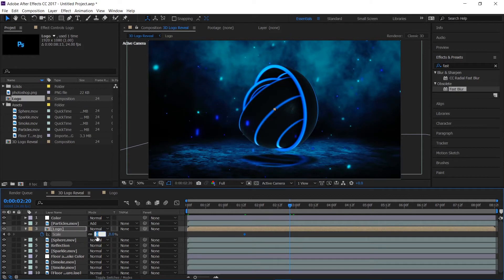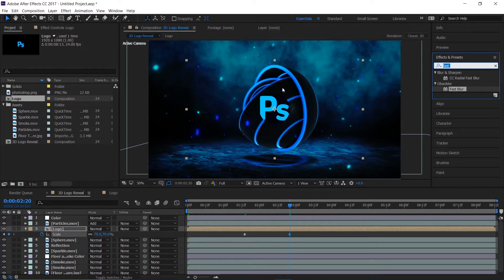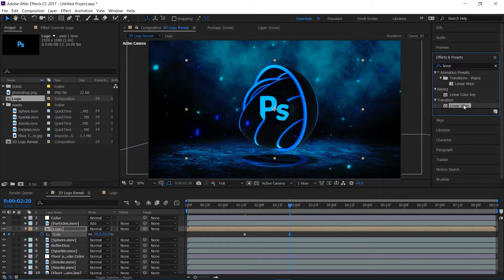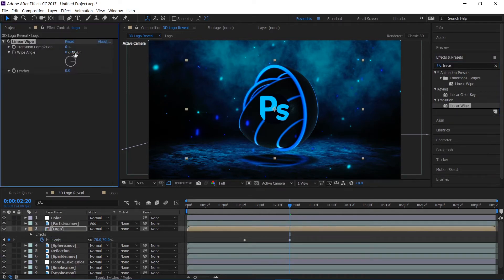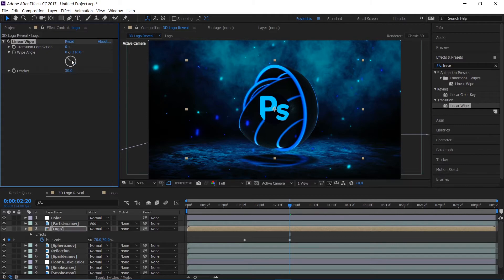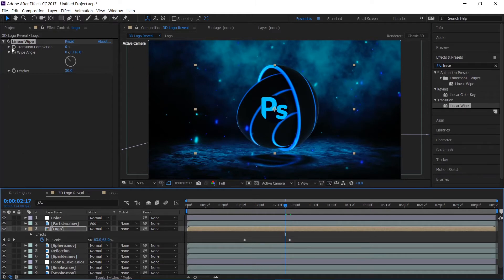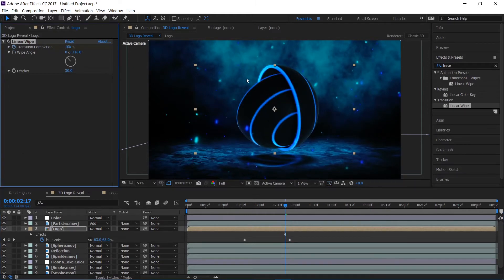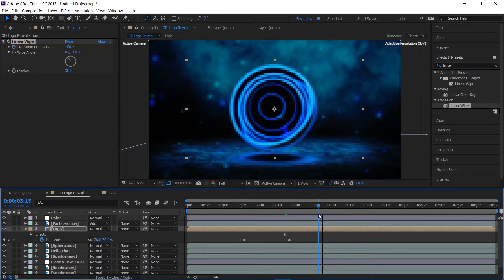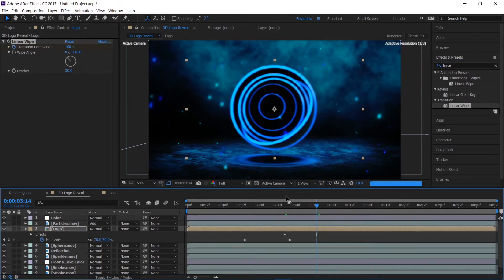I'll go forward a bit and set Scale to 70. Then I'll apply a Linear Wipe effect to the logo, change the Wipe Angle to 318 degrees, and set the Feather to 30. I'll create a keyframe on Transition Completion set to 100%, then go forward and set it to 0%.